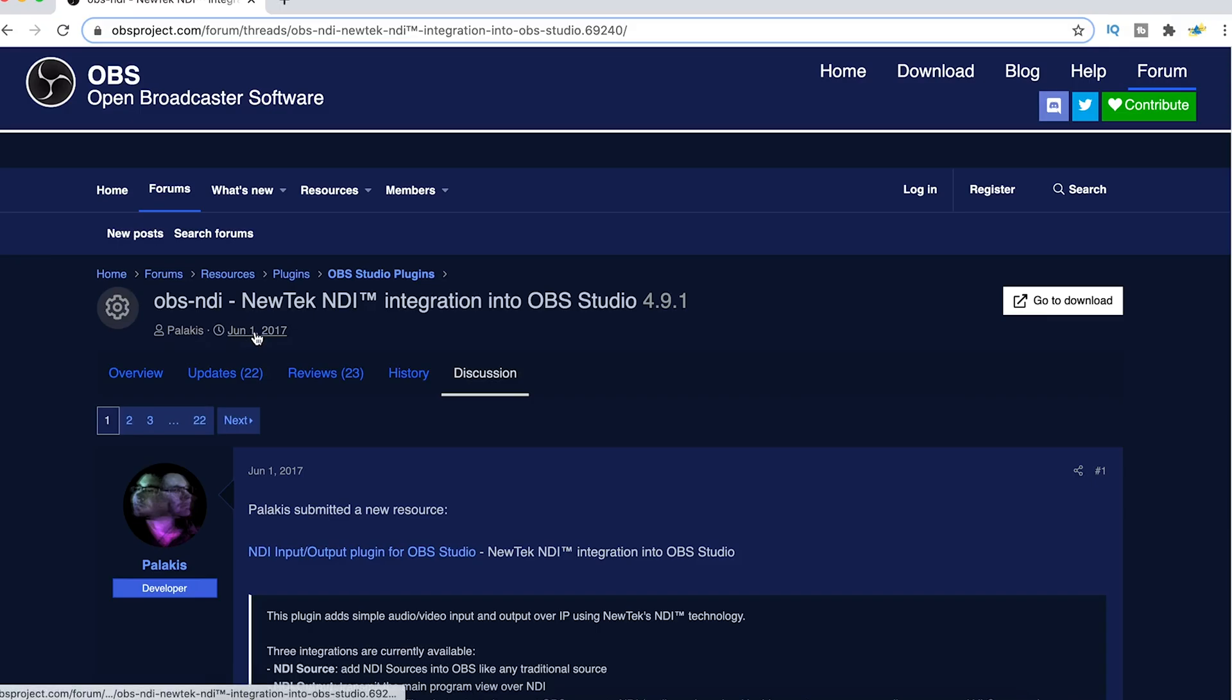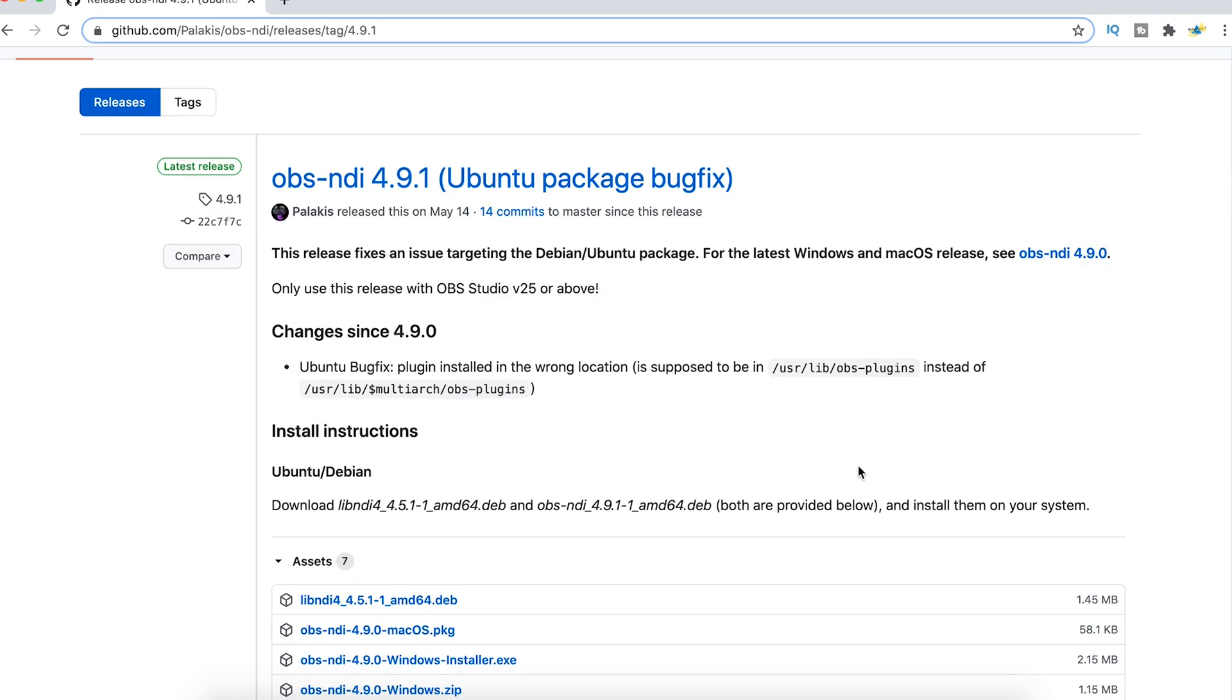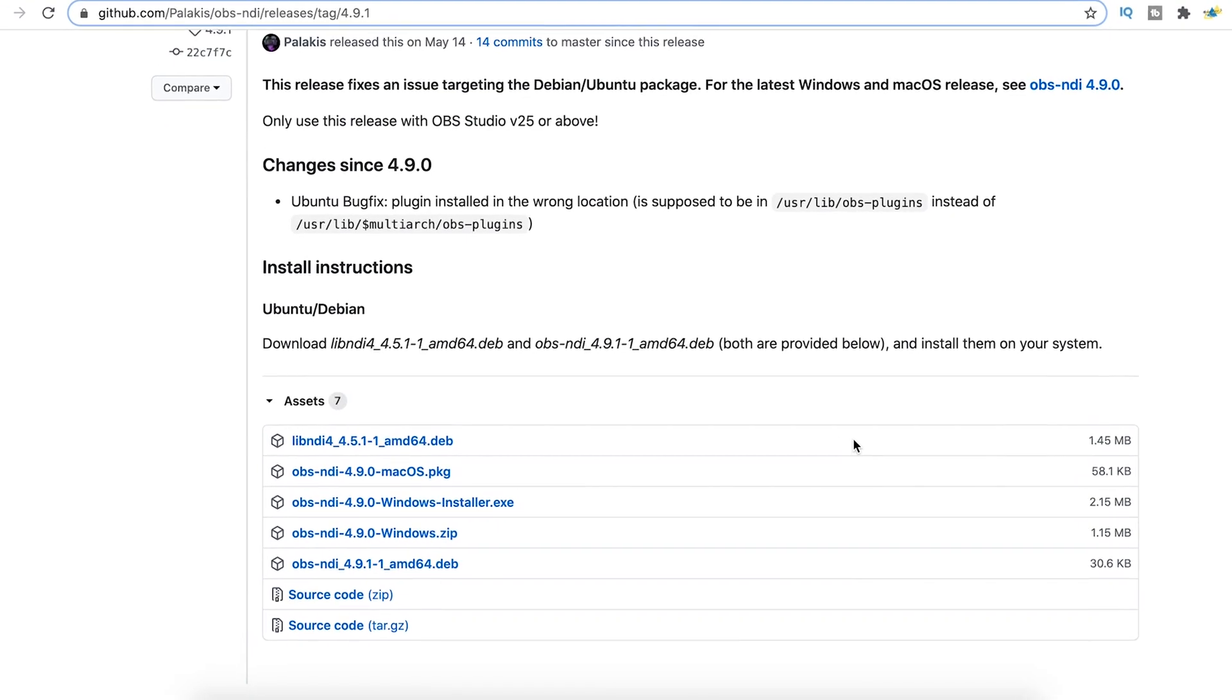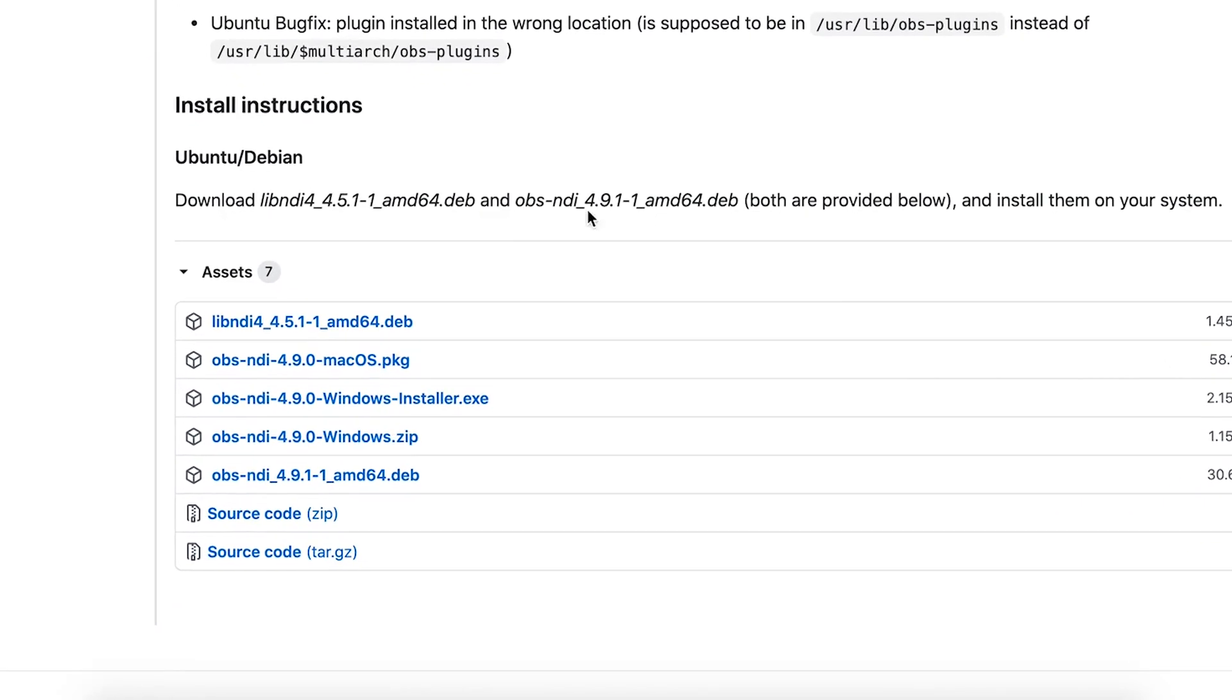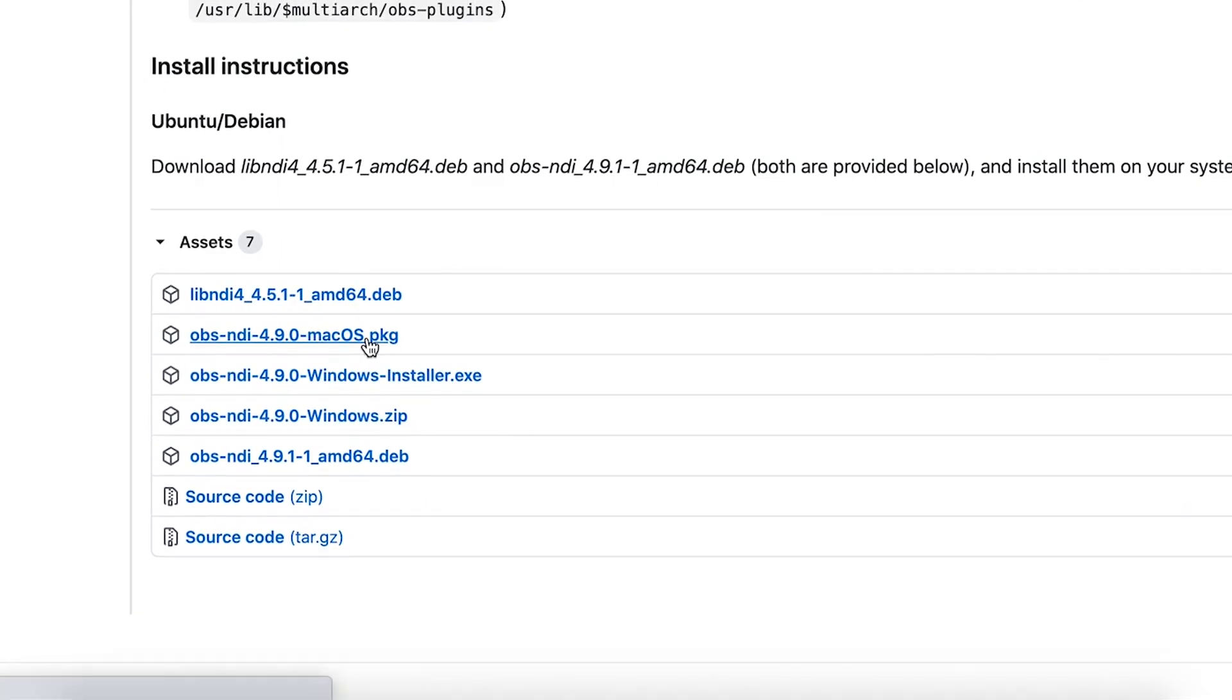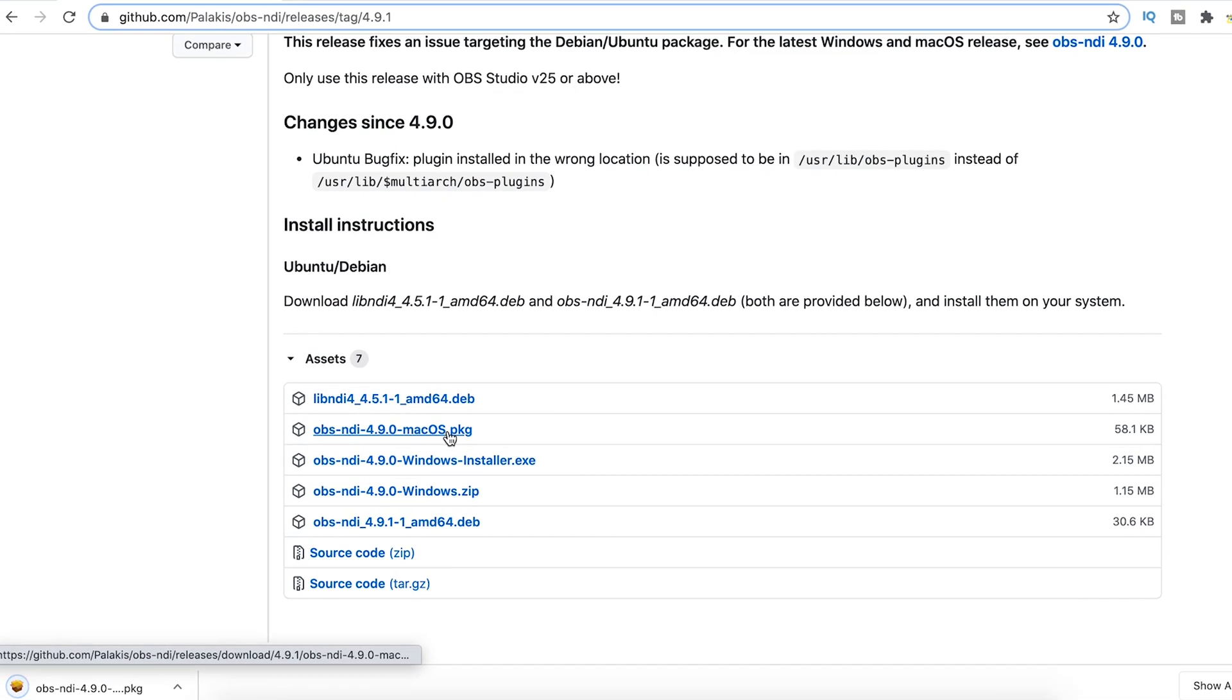Once OBS is installed, we need to add a plugin that will allow us to use it as a camera in Microsoft Teams. To do this, first we go to this site here and download the NDI plugin for OBS. And you just scroll down and we're going to select the Mac OS package right here, 4.9.0, but it might be updated when you watch this. So just get the most updated one that you can.